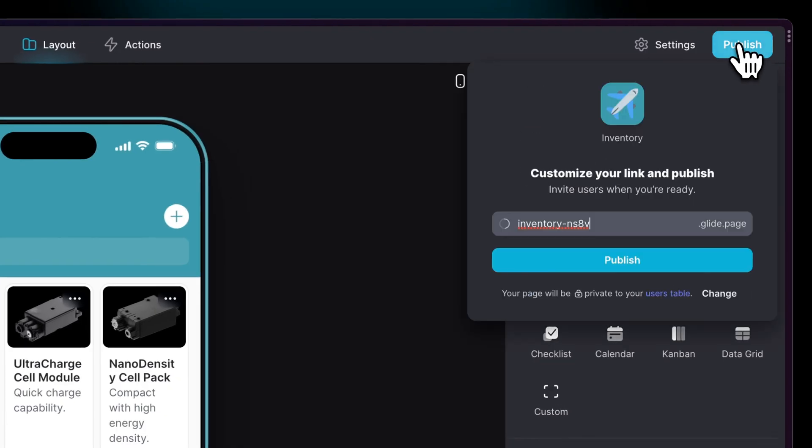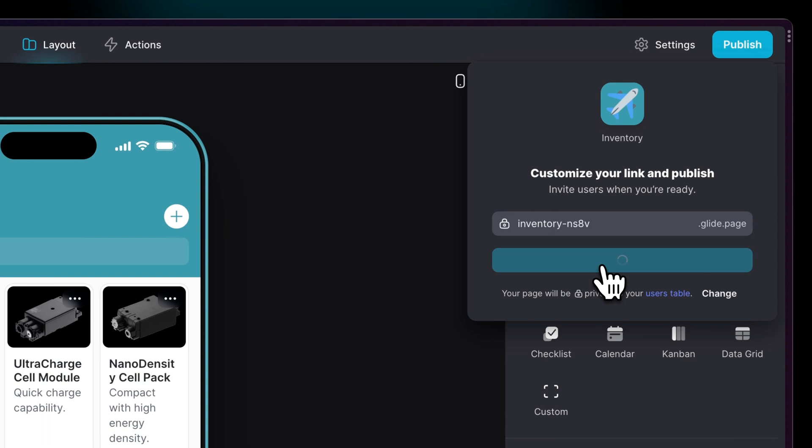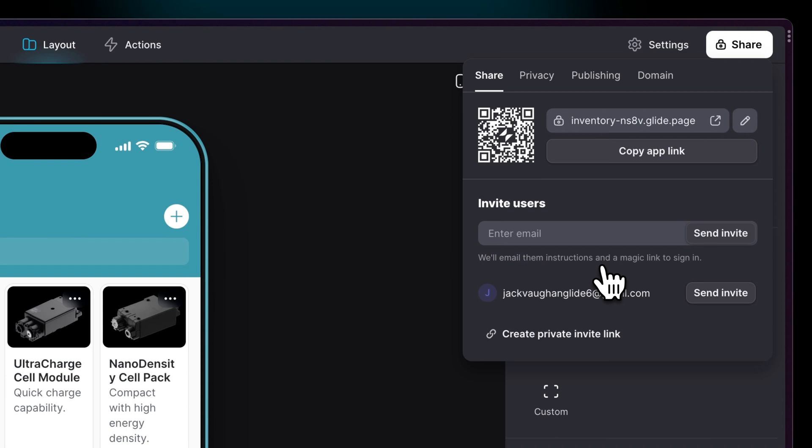To finish up, let's publish our app so we can get feedback from our team. Glide apps live on the web, so even if we come back and improve this app in just a minute, our team will have those updates in seconds.